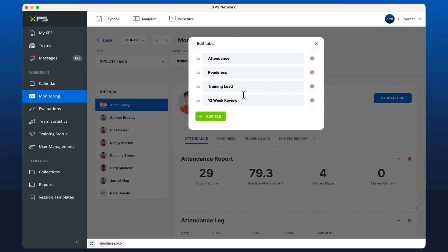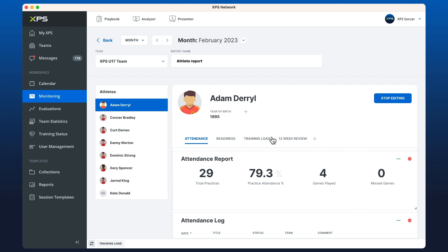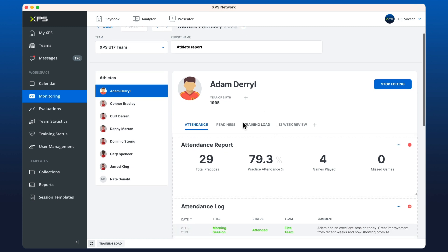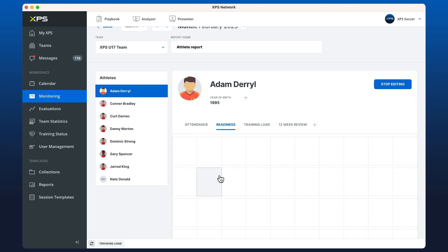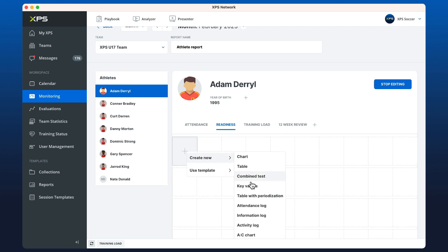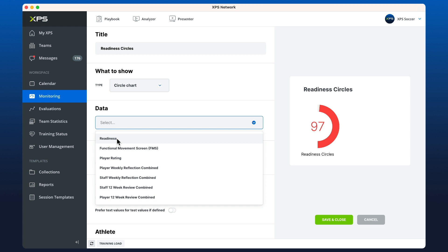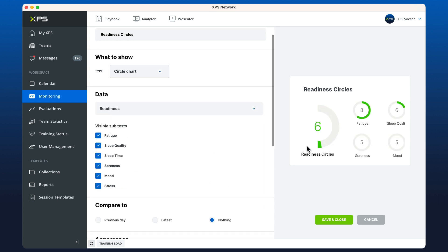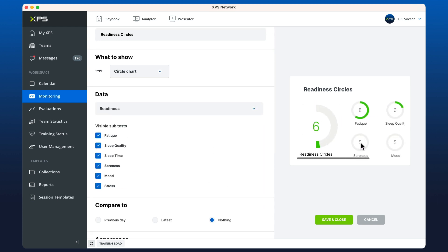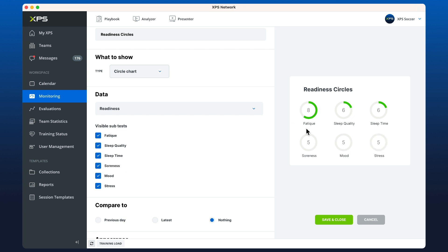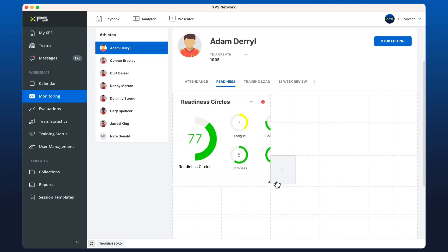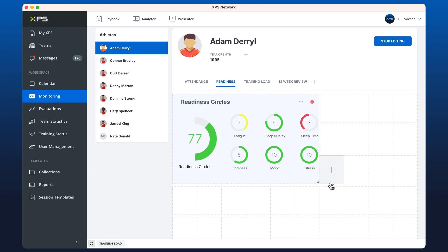This will depend on what you're trying to achieve — you can call it whatever you'd like — but for these purposes I'm going to use readiness. I'll create a new combined test, choose the circle chart, locate my readiness which shows off to the side, and I can click the subtests on and off, then save and close. Now I've got my readiness circles.